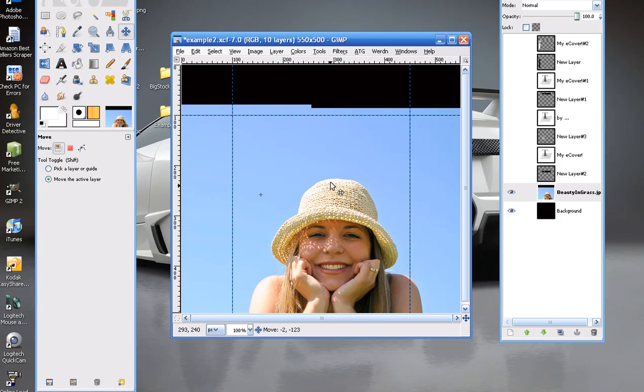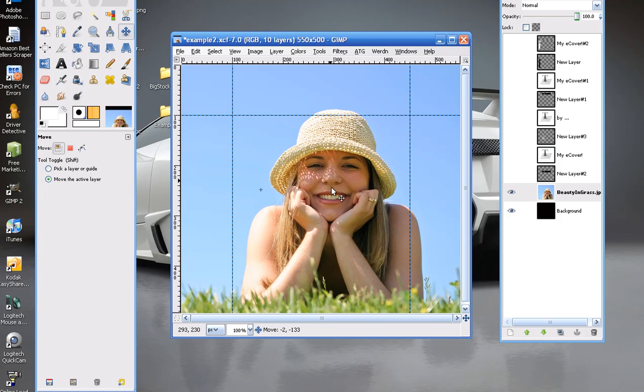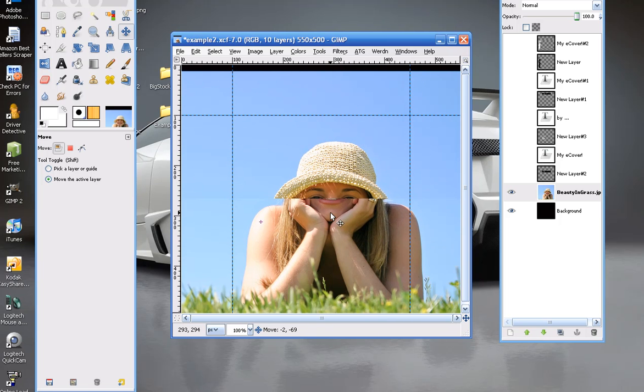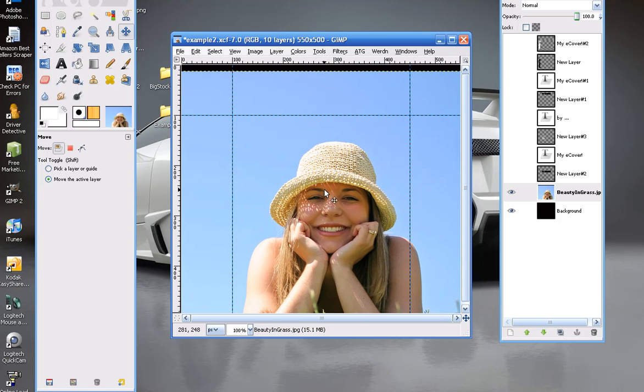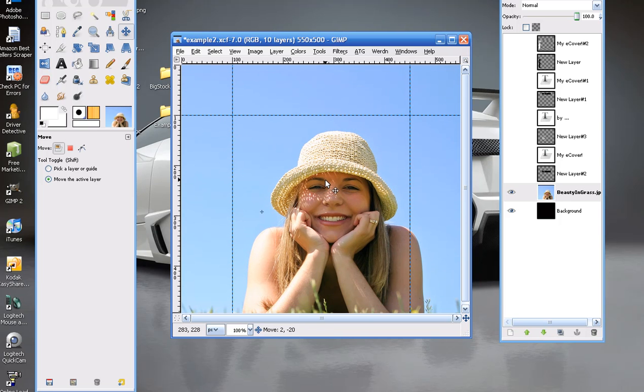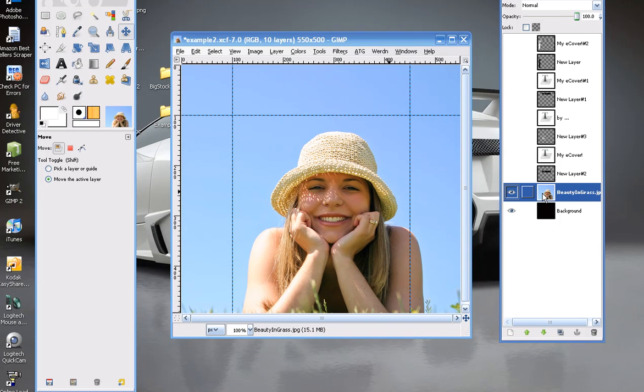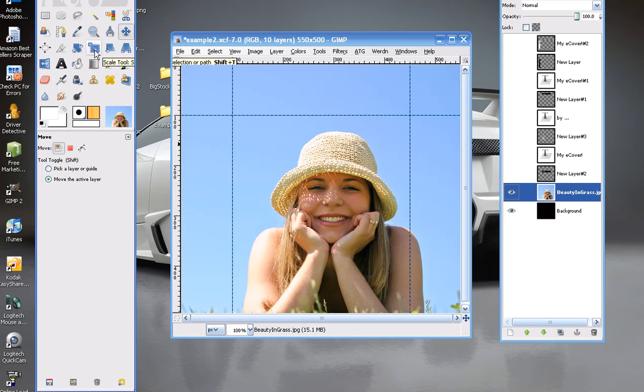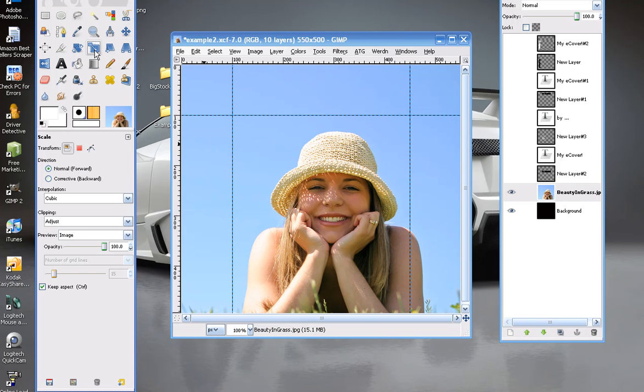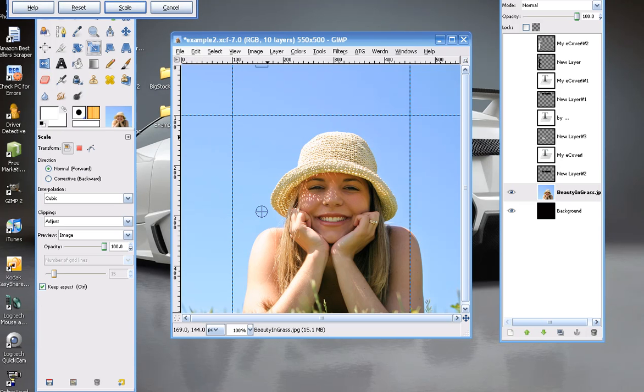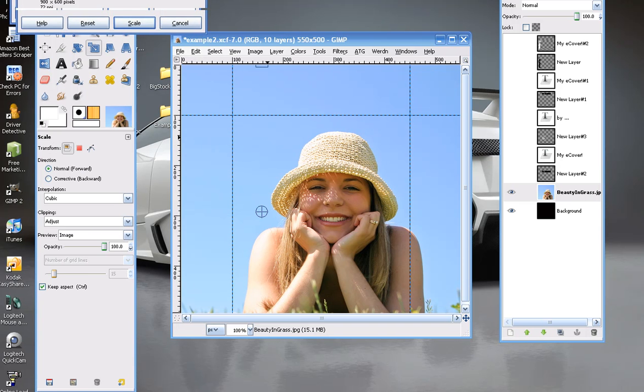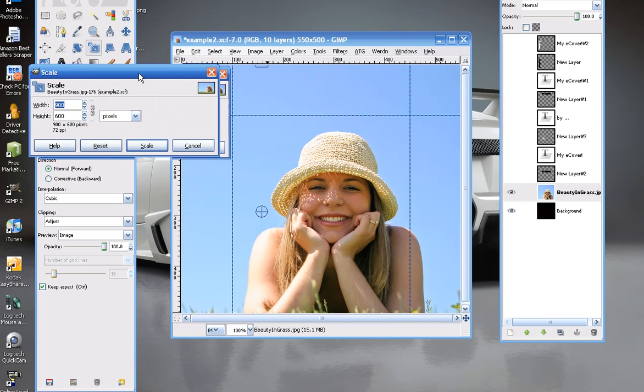So what I'm going to do is just scale this layer. Making sure you have it selected here, click on the scale tool. And since I know our front cover is 400 in height, I'm going to make sure that we constrain the proportions and go 400 and scale.